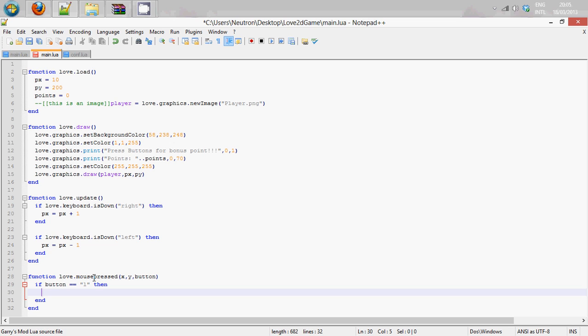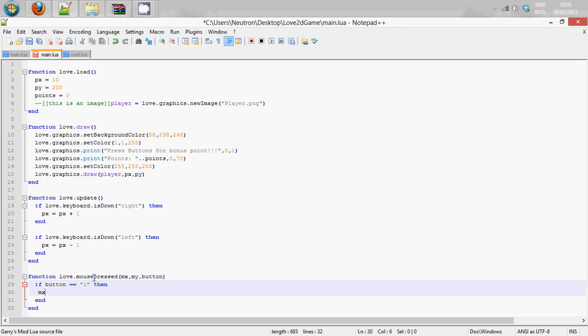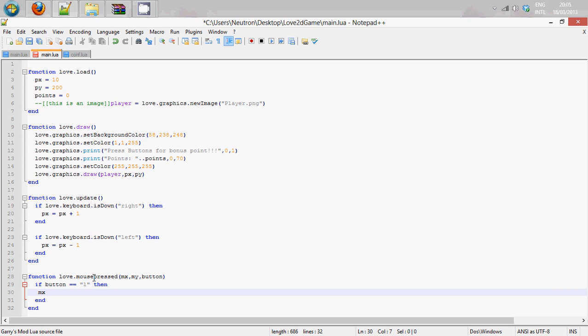So what we can do is x, actually I should call it mx so I think that's a bit more defined. So it's mouse x and my. So mx which is the mouse... actually mx equals px, so no, px equals mx, that's right, because we want the player position to be mx, to be the mouse position, not the mouse position to be the player position.